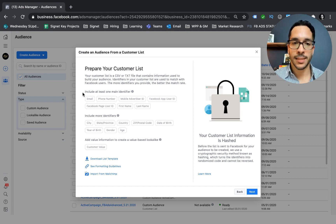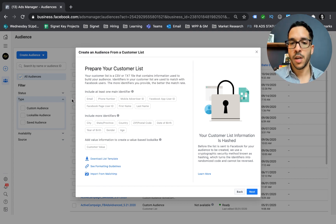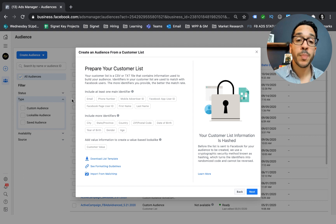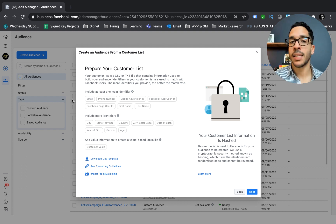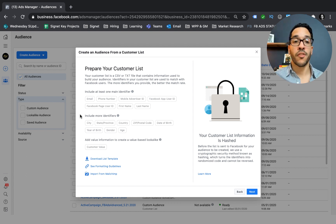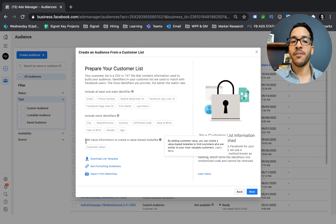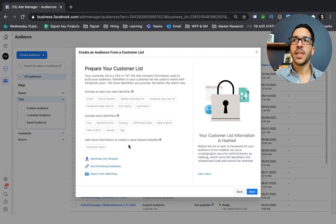Facebook tells you here are the identifiers you can include in your seed list as a CSV file. You can have email, phone number, or a mobile advertiser ID — though most people probably don't have that. If you have an app you might be tracking that. Most times it's going to be email plus a combination of first name and last name. Including more identifiers does help Facebook better match the user to their Facebook profile, but at a minimum you want email and at least a first name.